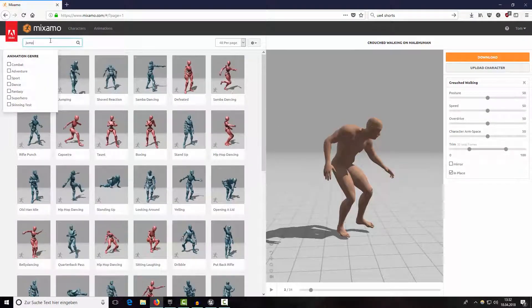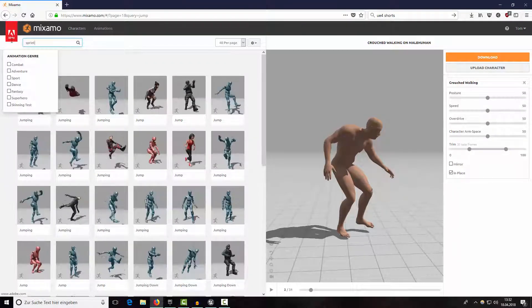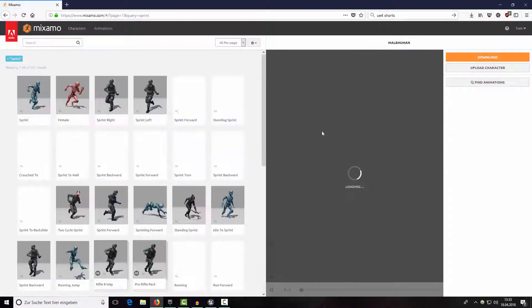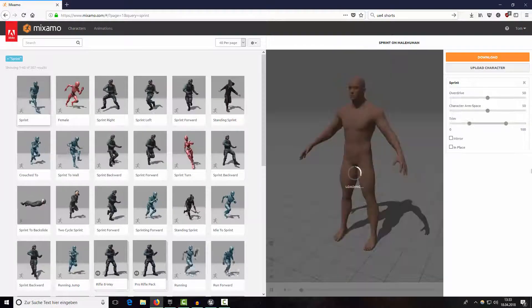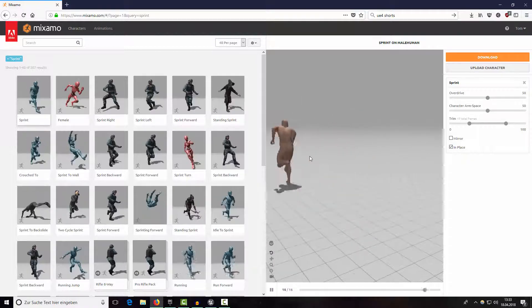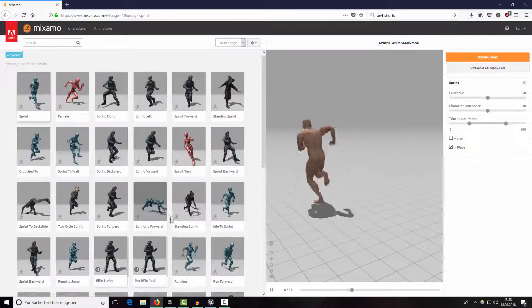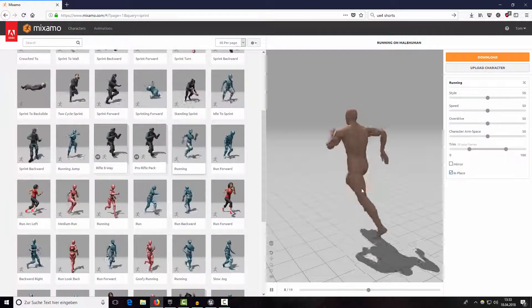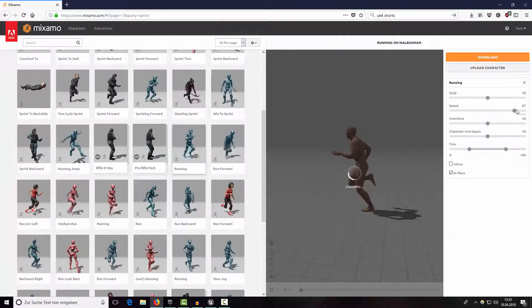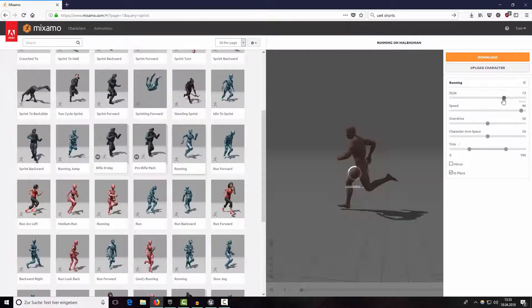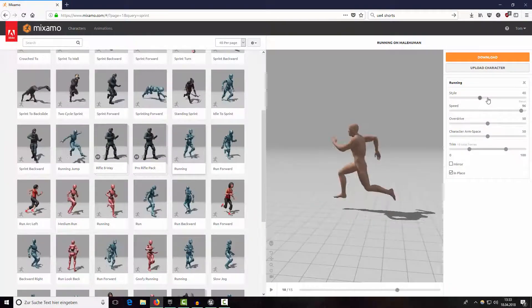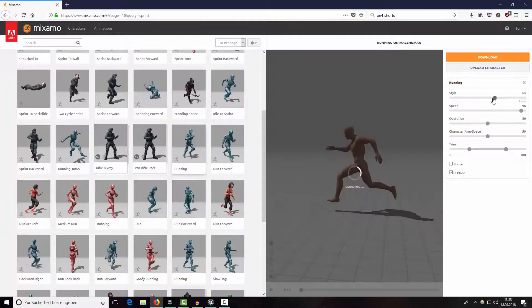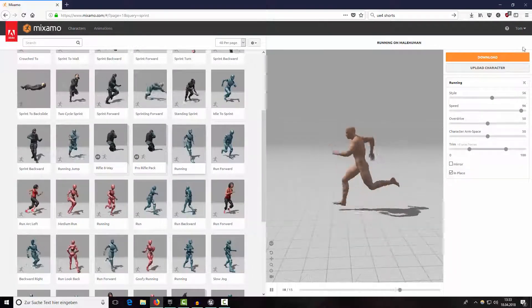To do this, switch over to Mixamo. First I'd like to start with a sprinting animation. We need to reload the site — searching 'sprint in place'. This works. Maybe we can find another animation because I really need an in-place one for it to work. This is our normal running animation but we can adjust the speed and the style. Let's take around 56 — that's okay, so download it without skin.